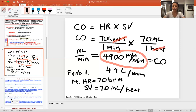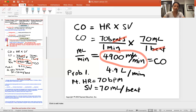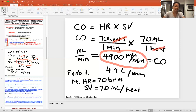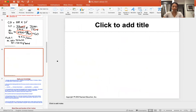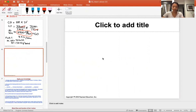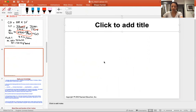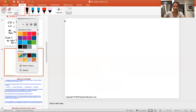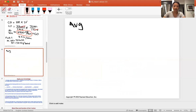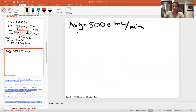Hopefully that helps with the calculation. On the next slide I'll teach you how to calculate the other variables when you're given the cardiac output. You can use a calculator if the math is overwhelming. Let's look at a patient whose average cardiac output is 5,000 milliliters per minute.